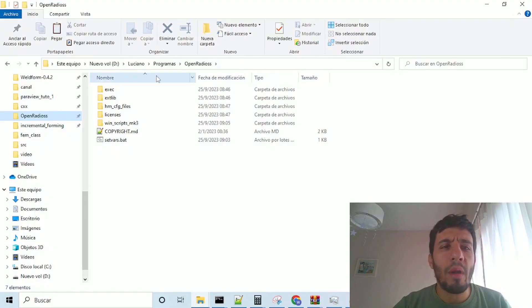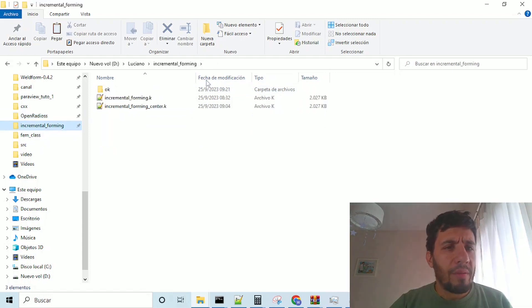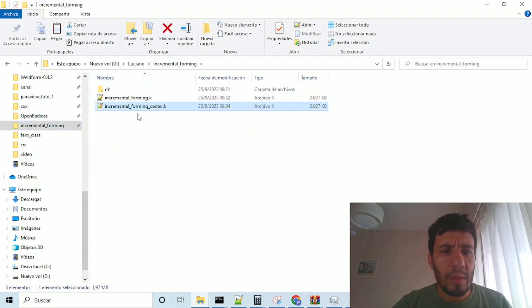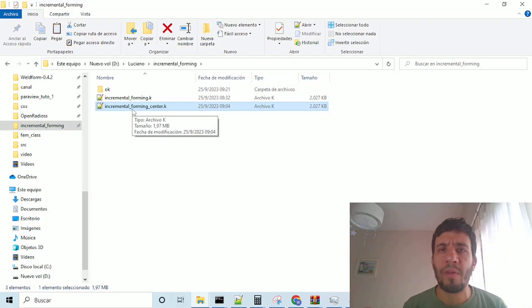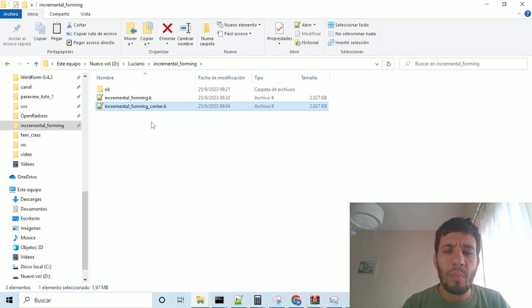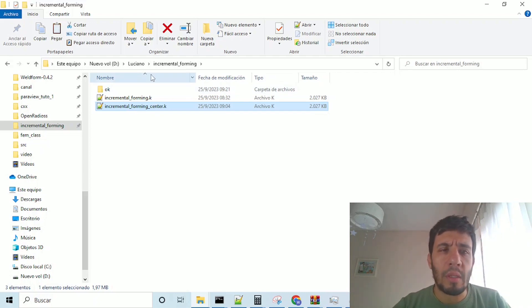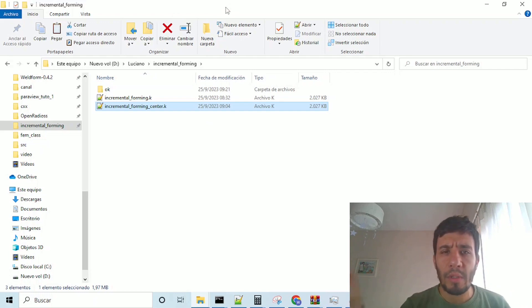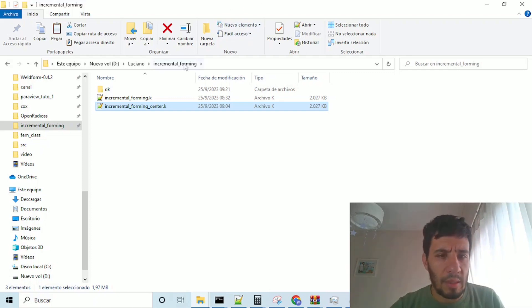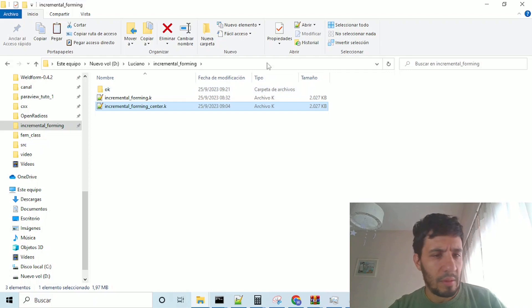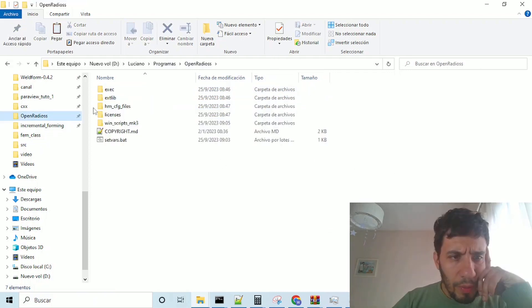So now we have downloaded the Open Radius binaries here, and we have the incremental forming center, which is the original LS dyna problem, but with the sphere put in the center, because if we put the sphere in one point at the side,